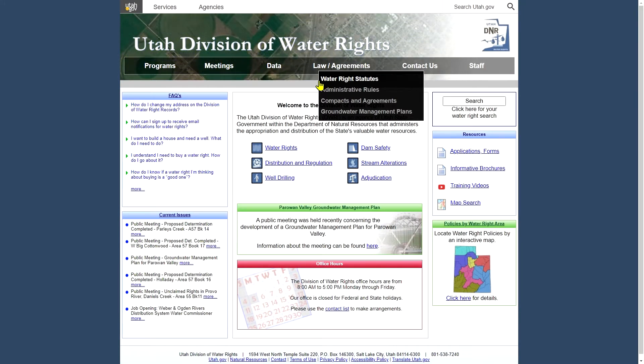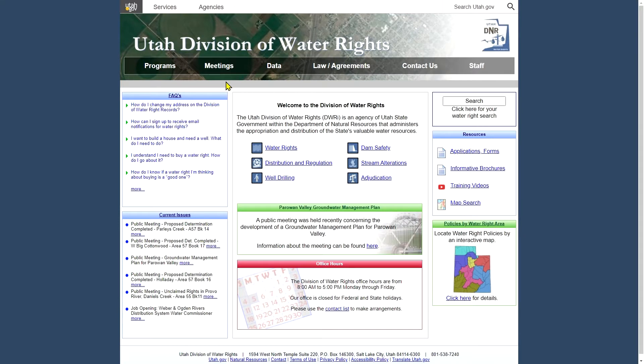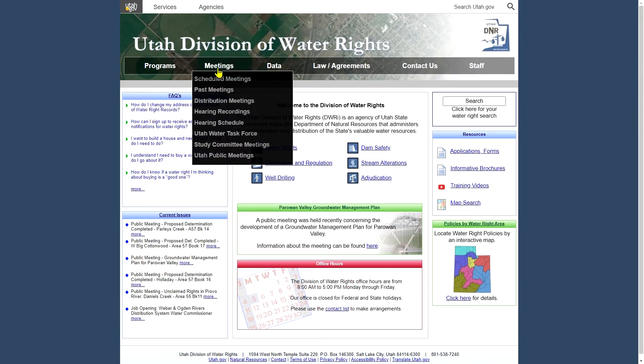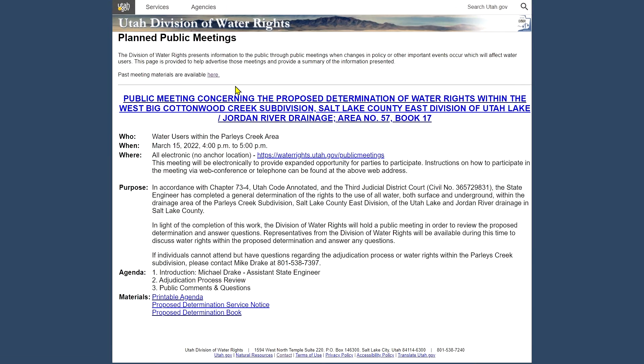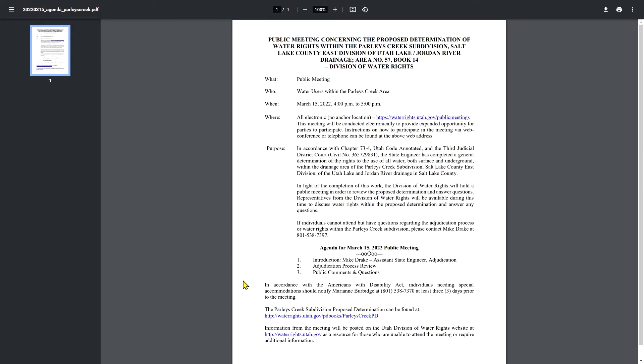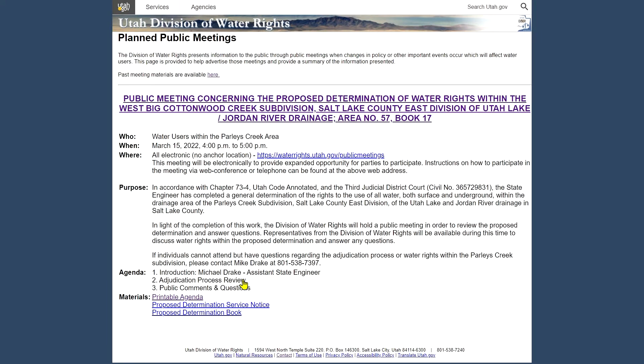So one other one, as long as we're talking about meetings, take a look at the meetings link. We have our scheduled meetings. We have one coming up on March 15th, 2022. You'll get some information about where it's being held, the agenda, and any documentation of interest relevant to it. We have a printable agenda for our meetings every time we hold one. And other materials will be listed here.